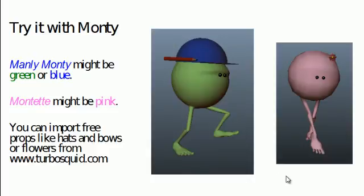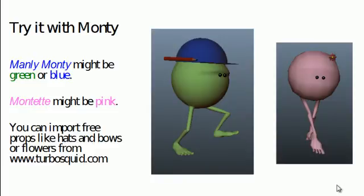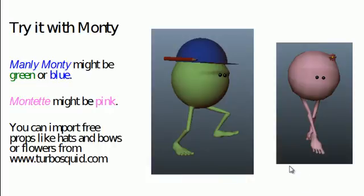We can also change his color in what's called the Hypershade — it should really be called the shader editor, because that's what you're doing, but in Maya it's called the Hypershade. You can adjust the color on Monty to make him green or blue or pink or whatever, if you want to continue to play with the caricatures. So have fun with it. Monty is a great place to start. There are of course other rigs, but I like Monty because he's relatively easy to animate with and you can squeeze a lot of personality out of this little green pea.